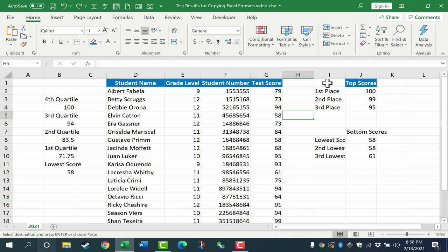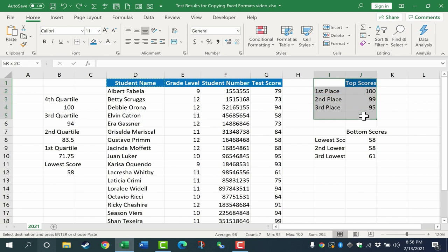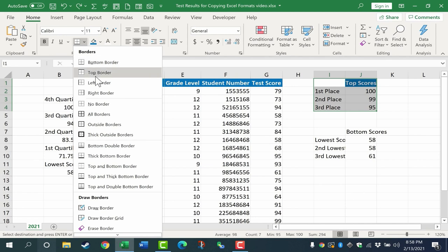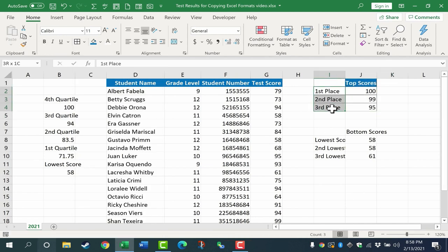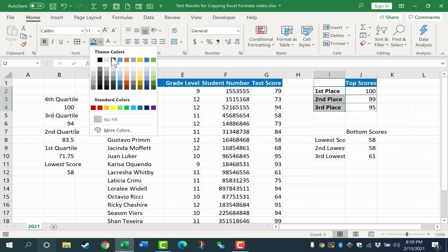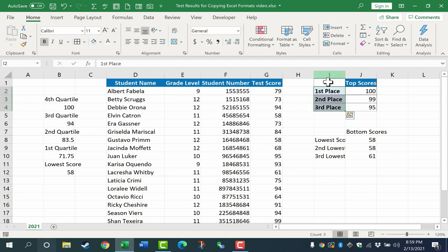Now that Format Painter also works well with copying the formatting of an entire range. So for example, with this range here, let's say I want to make it so that all the borders are visible and bolded. I want first and second and third place to be bolded as well. And maybe I want to add a different color here in column I. So that's my formatting for this range of data here.